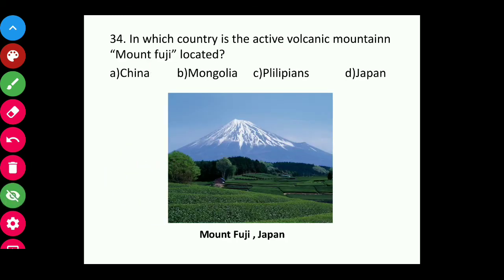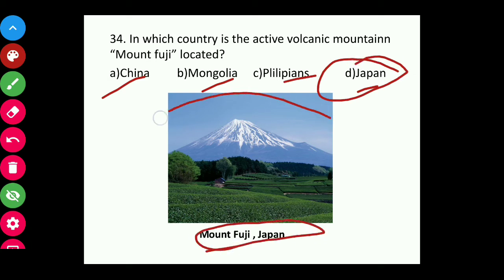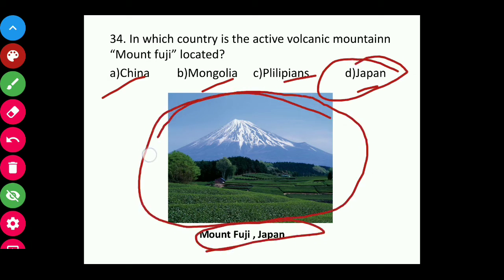Question thirty-four: In which country is the active volcanic mountain Mount Fuji located — China, Mongolia, Philippines, or Japan? The answer is Japan. Mount Fuji is a very popular and most commonly known mountain in Japan.